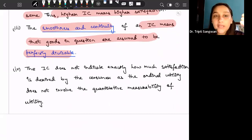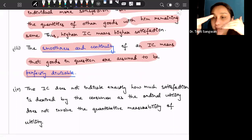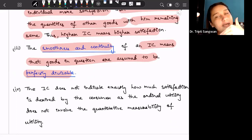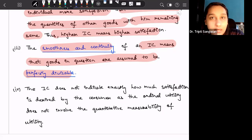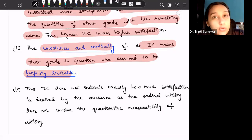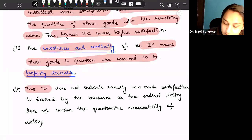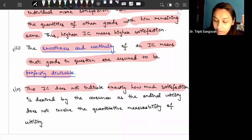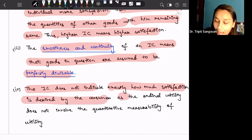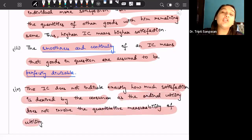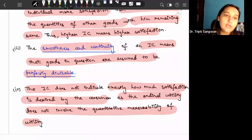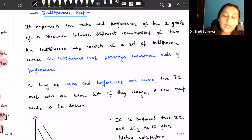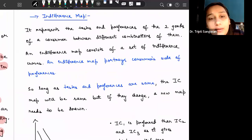The indifference curve does not indicate how much more satisfaction we are getting. Even if a higher indifference curve is preferred, we cannot see by how much more satisfaction it gives, because this is ordinal utility theory — we cannot measure or quantify satisfaction here. So the indifference curve does not indicate exactly how much satisfaction is derived by the consumer, as ordinal utility does not involve quantitative measurability of utility. In indifference curve analysis we just rank our combinations of consumption.